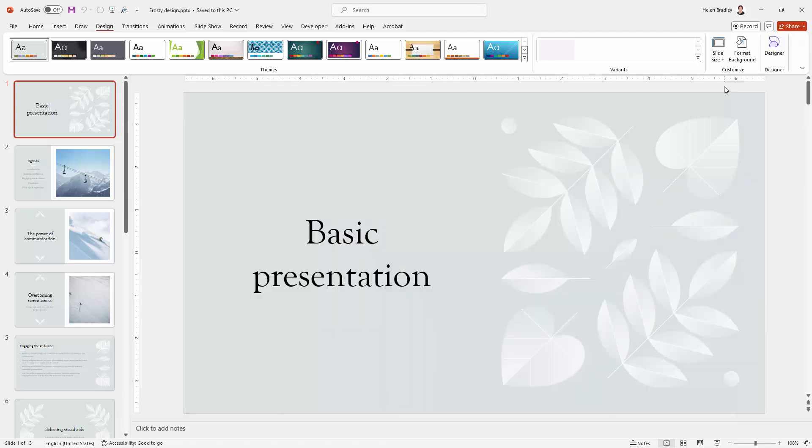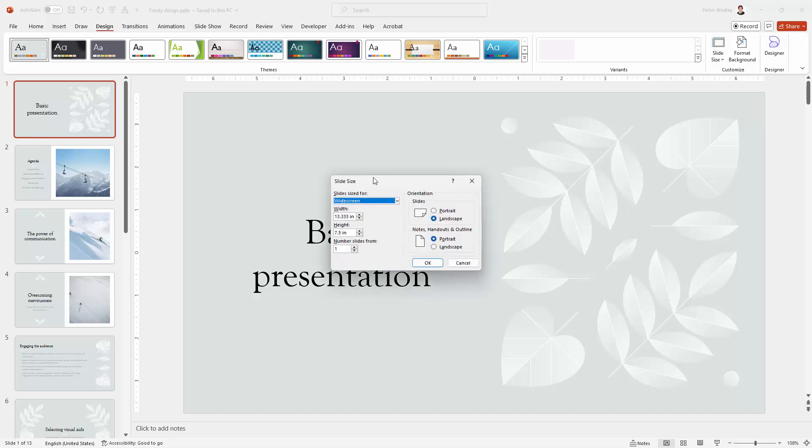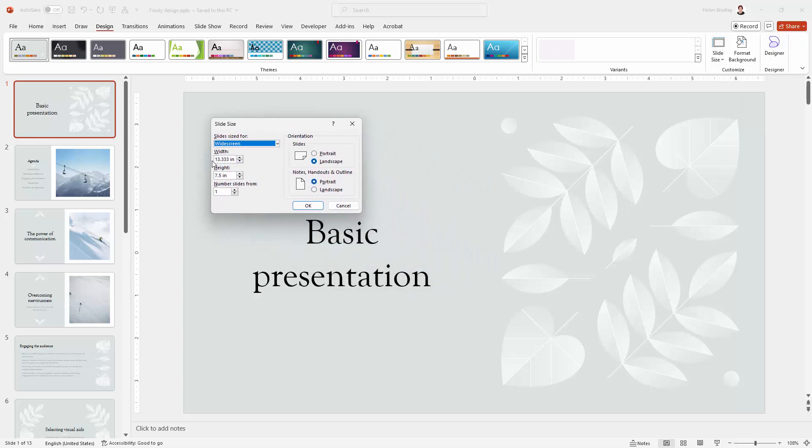And as we do that, we're going to see how you could set it to any size that you like. So let's go back to here and let's go to slide size because this is where we do it. And we're going to custom slide size. So what we're seeing here is that this slide currently is 13.33 inches wide and 7.5 inches tall.